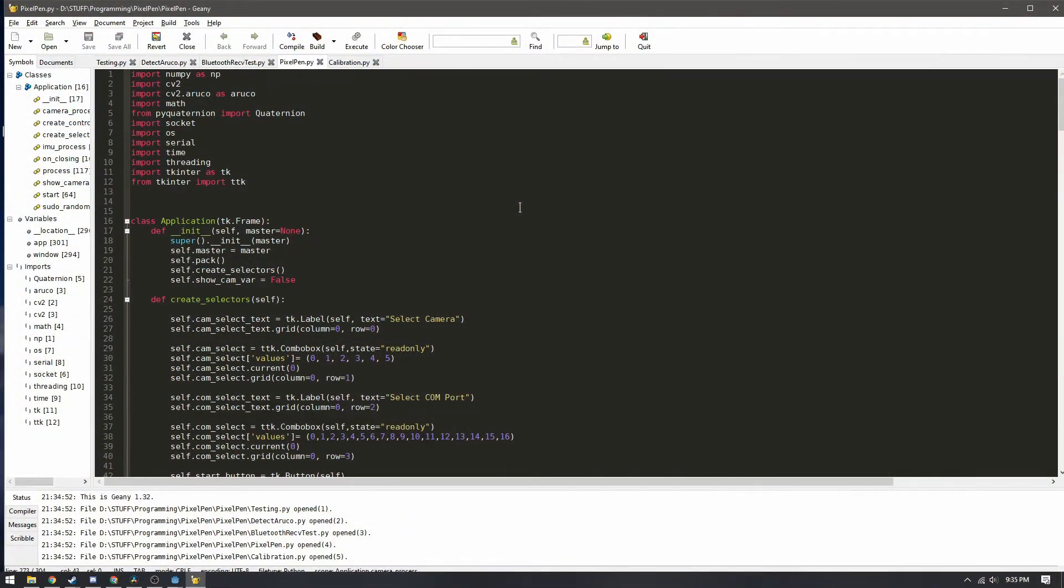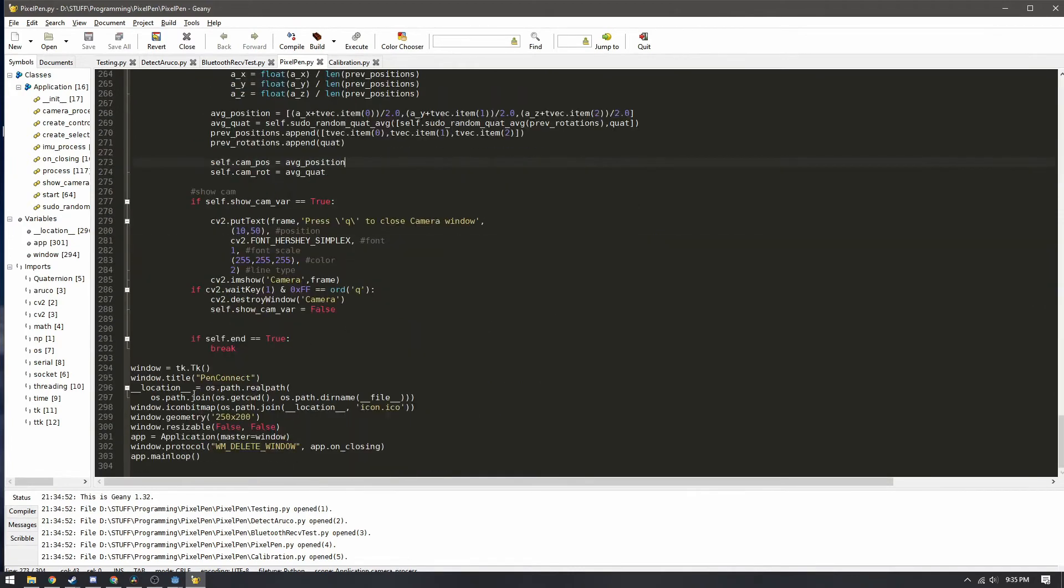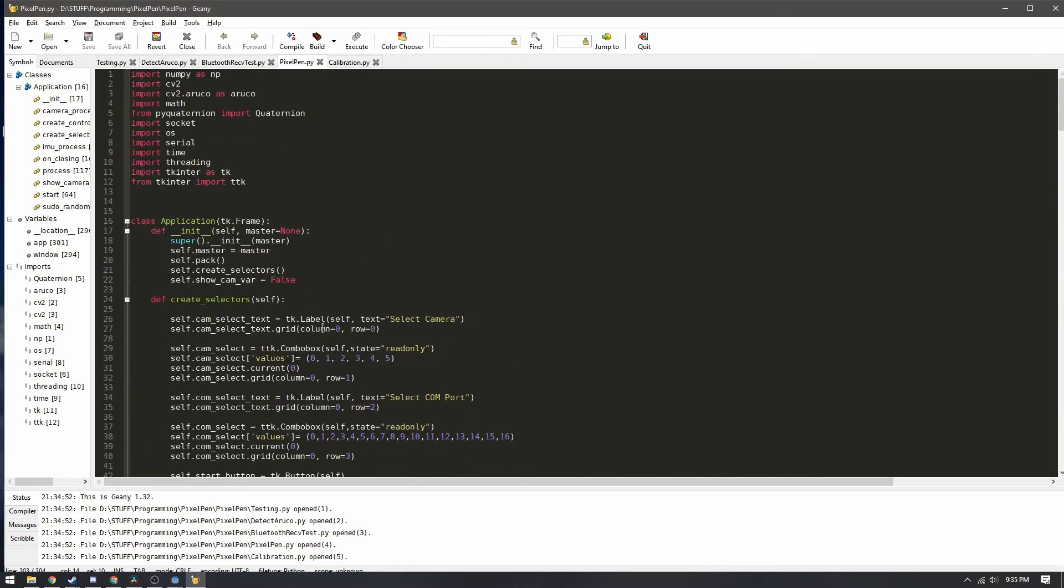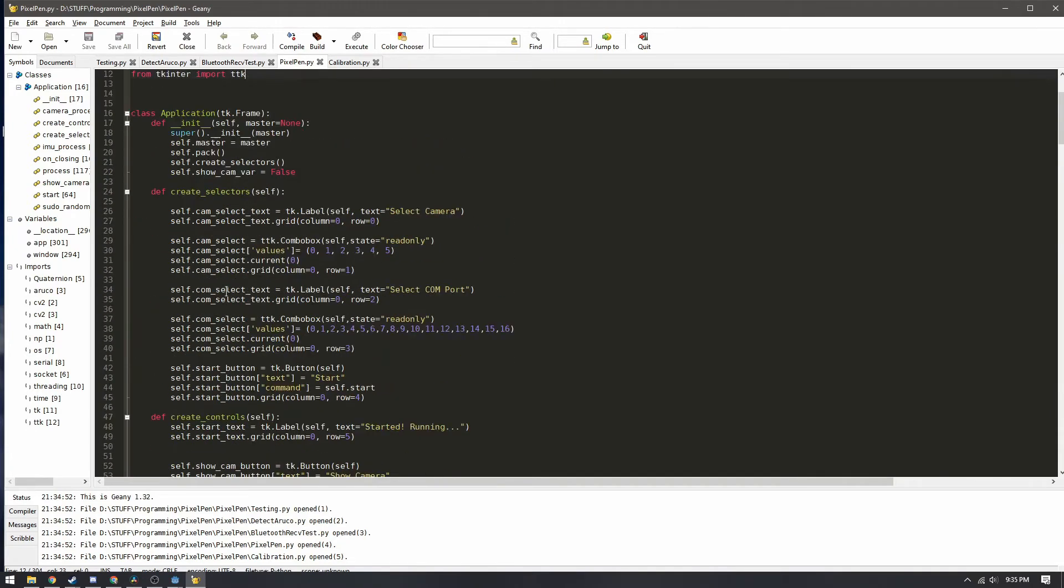So there are 300 lines here or 303 lines of code pretty much entirely done by me. It wasn't originally meant to be a GUI application but it ended up being like that because I quickly learned how to do that.